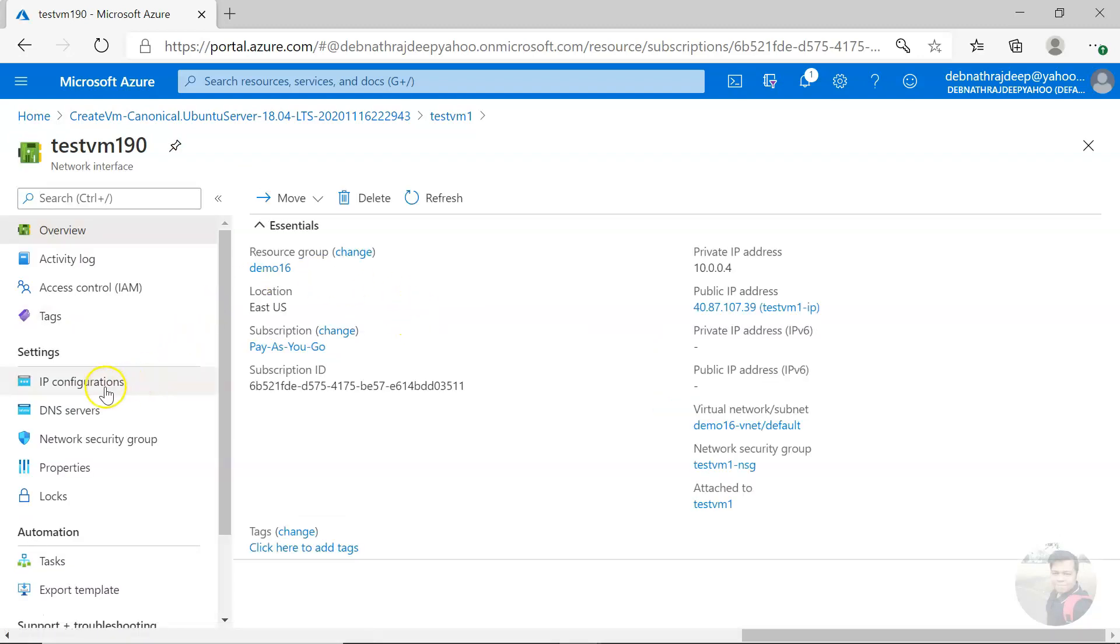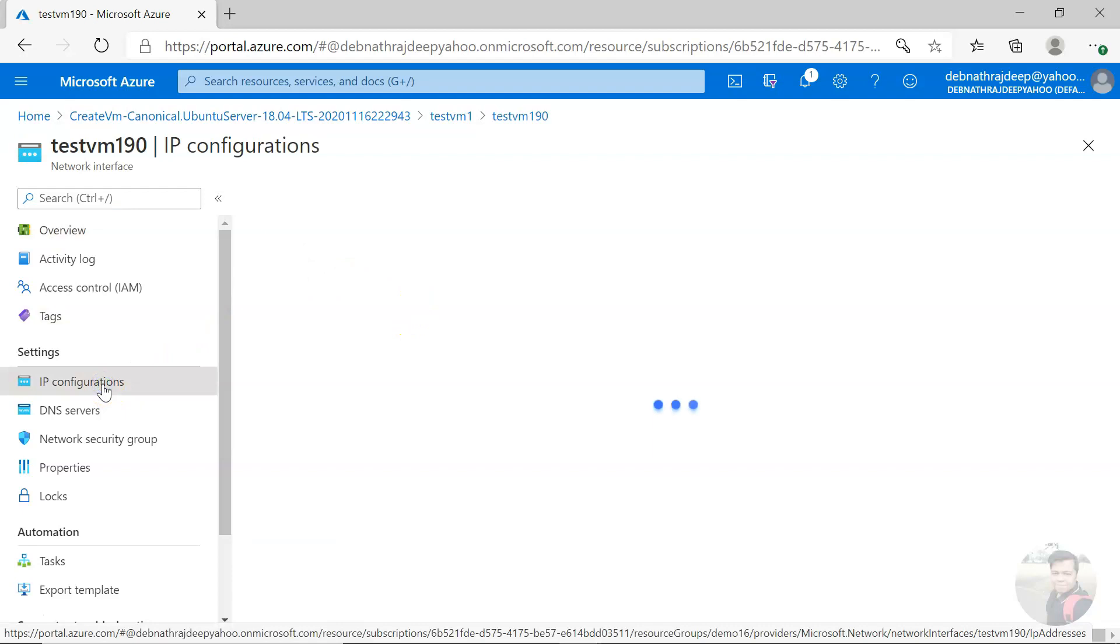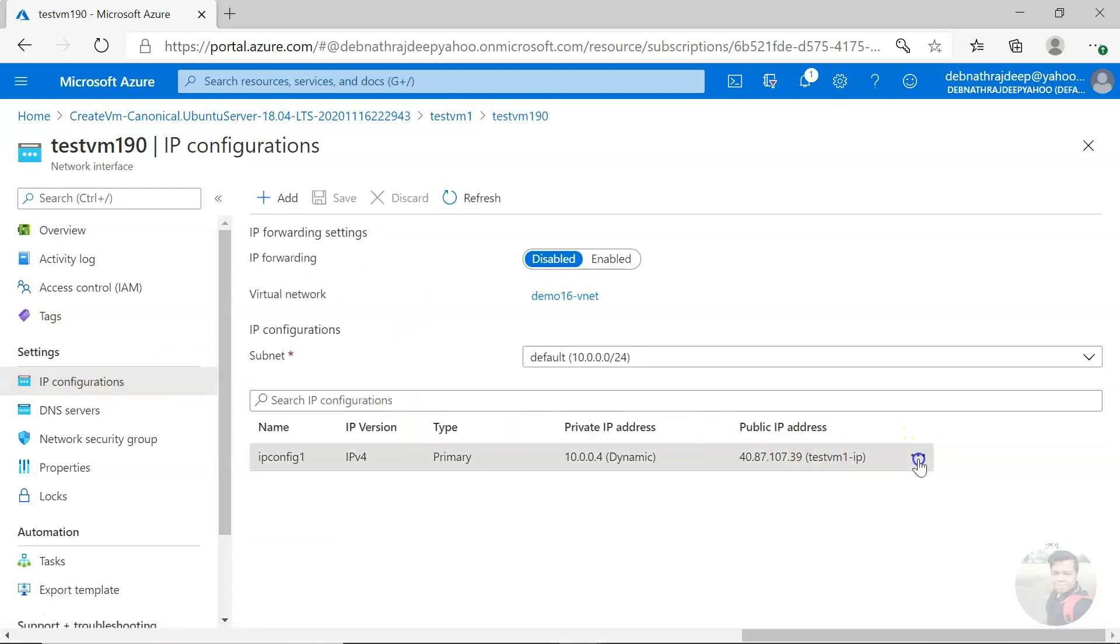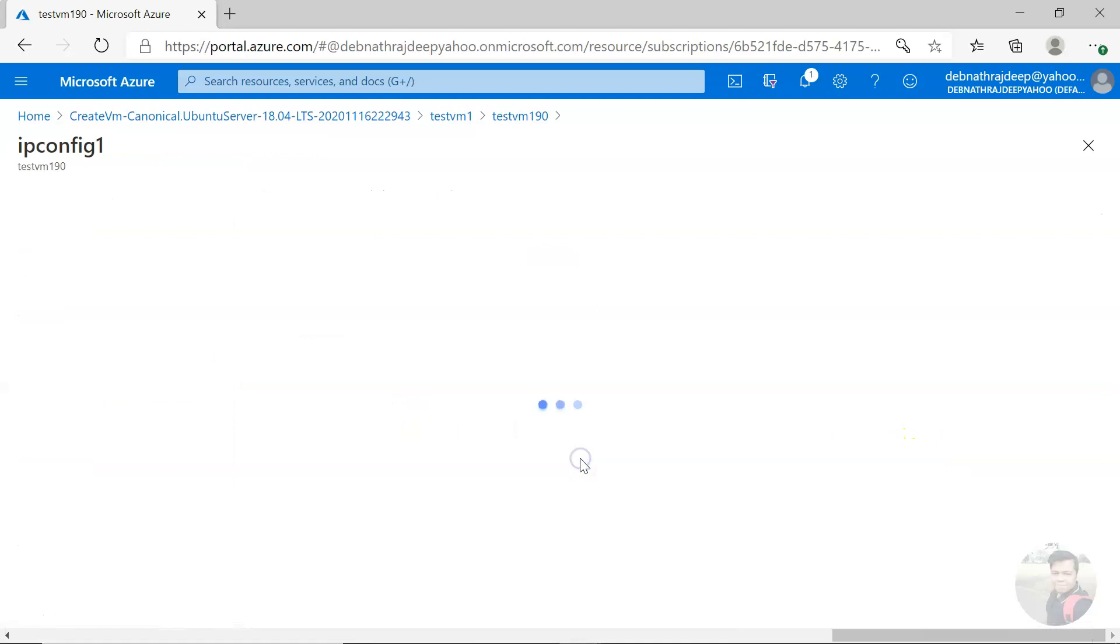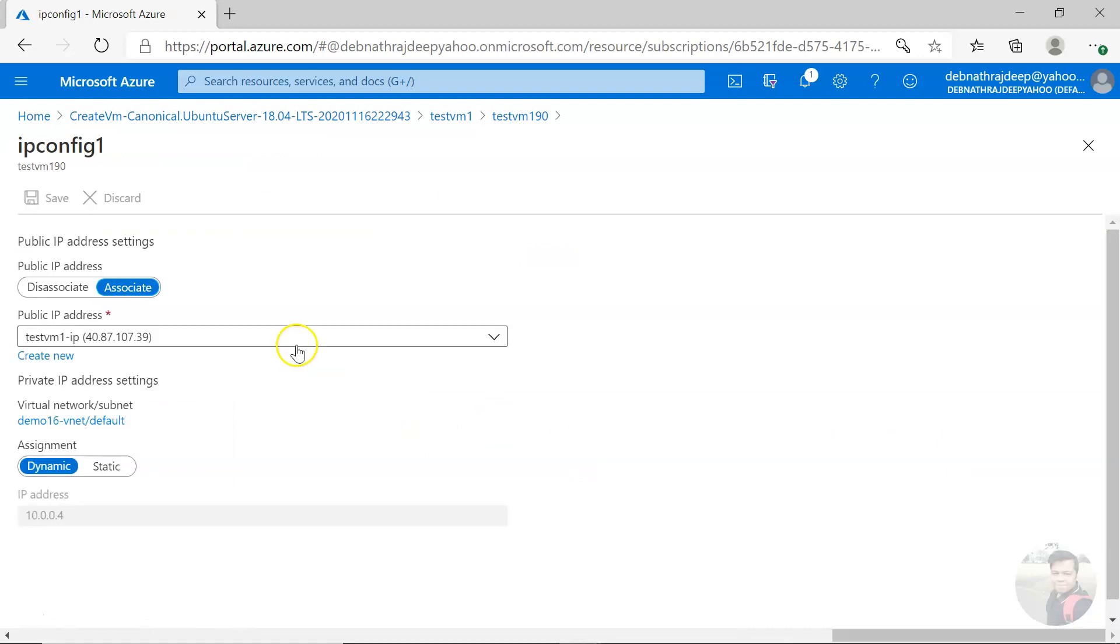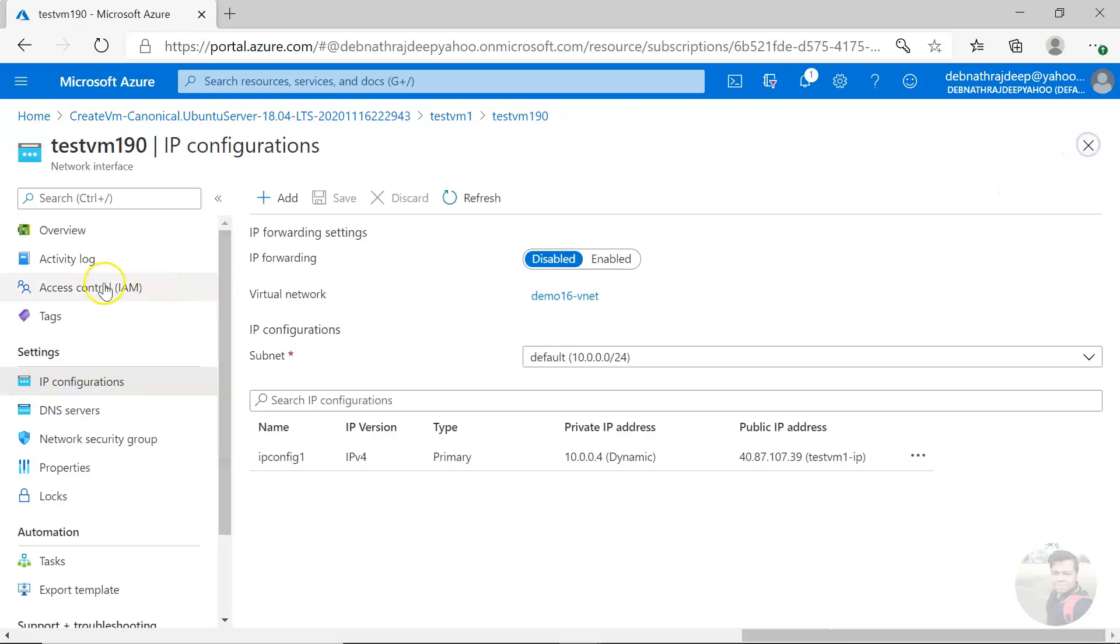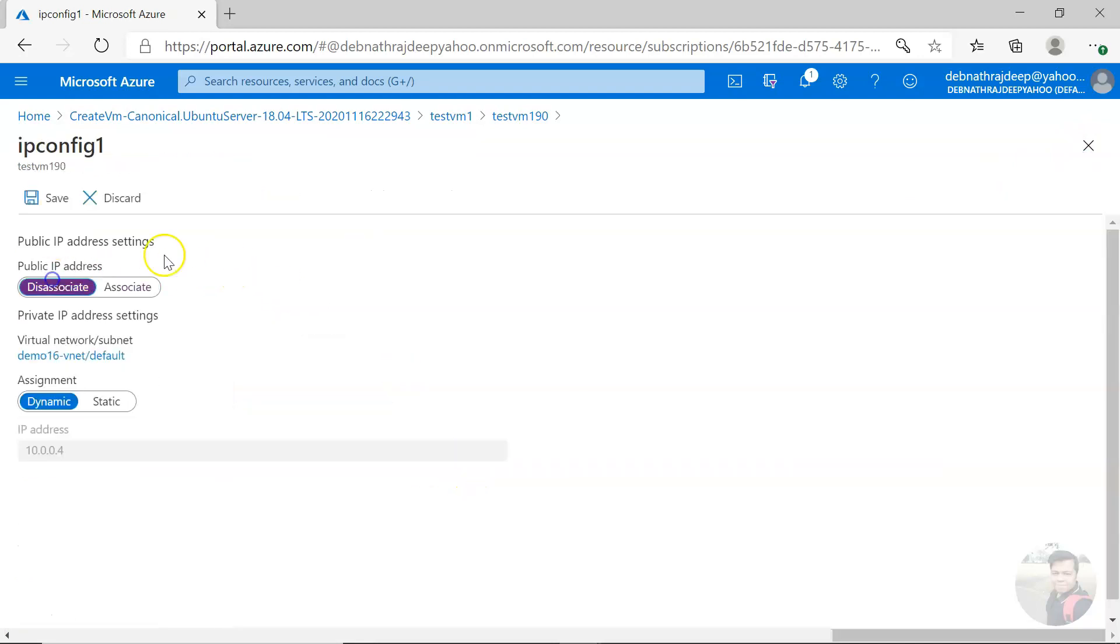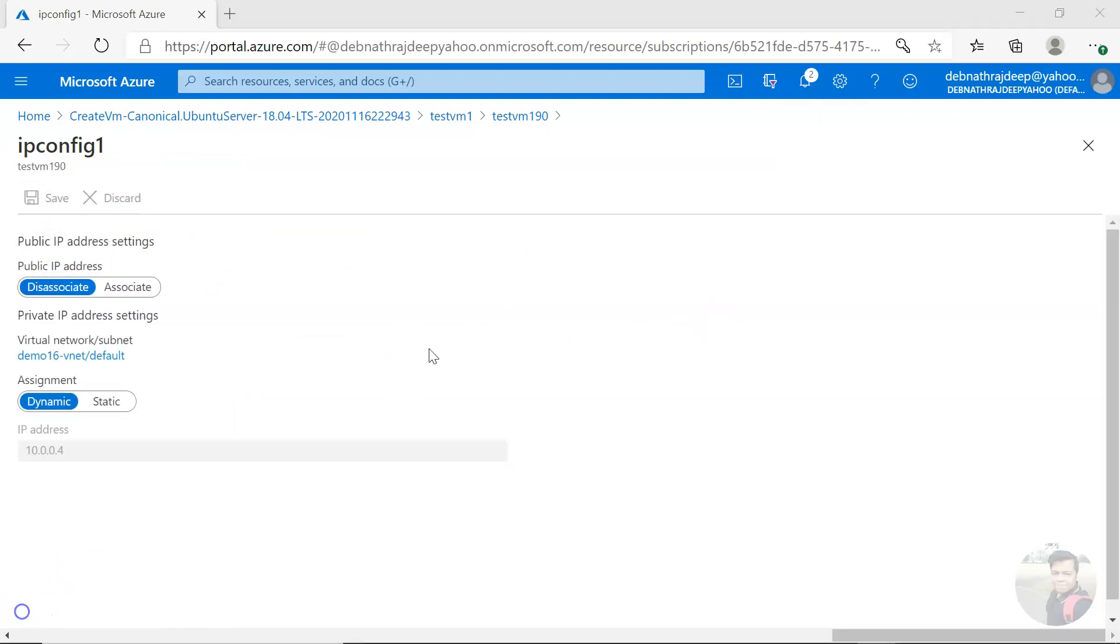Here is your IP configurations. You have to click on this one, and here is public IP address. Click on disassociate. How I came here? Remember, settings, IP configuration for a network interface card. Click on this, click on disassociate, and click on save. It is done. It will take two to three minutes time.